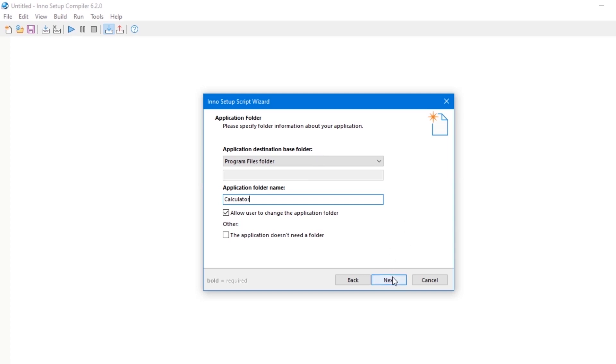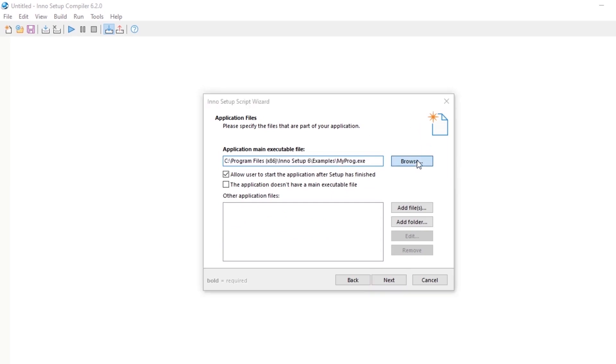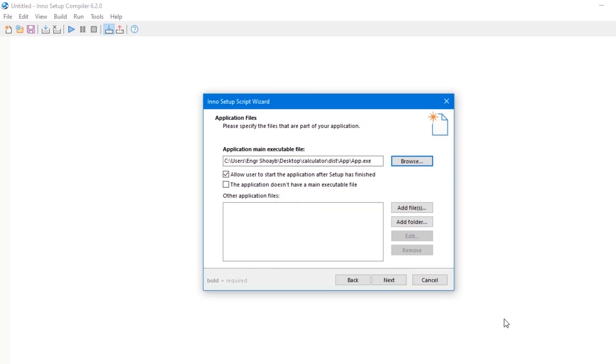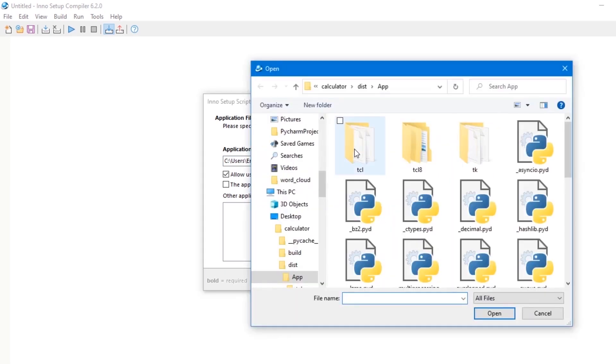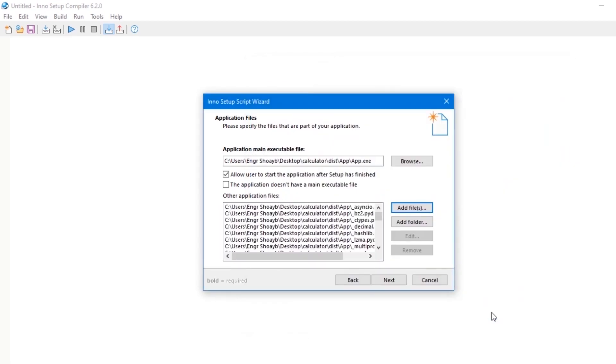The application main executable file: locate the app.exe file locally on your machine. Click on add files. Here I'm going to select all my application files in the calculator folder, and then click next.